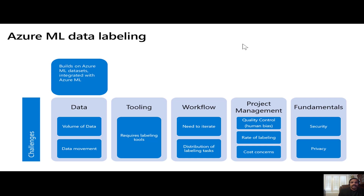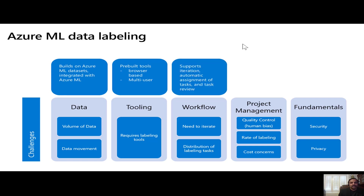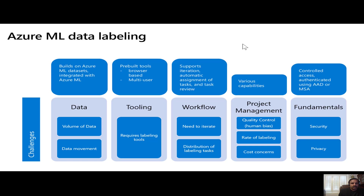Azure ML data labeling integrates very well with datasets. It consumes a dataset and after labeling, it produces a dataset, so you get all the benefits that come with datasets. It comes with a pre-built browser-based multi-user labeling tool, so you don't have to write or maintain your own. On the workflow front, it takes care of task distribution and allows you to iterate on your labeling projects. It has various capabilities for project management and is built on top of Azure privacy and security.